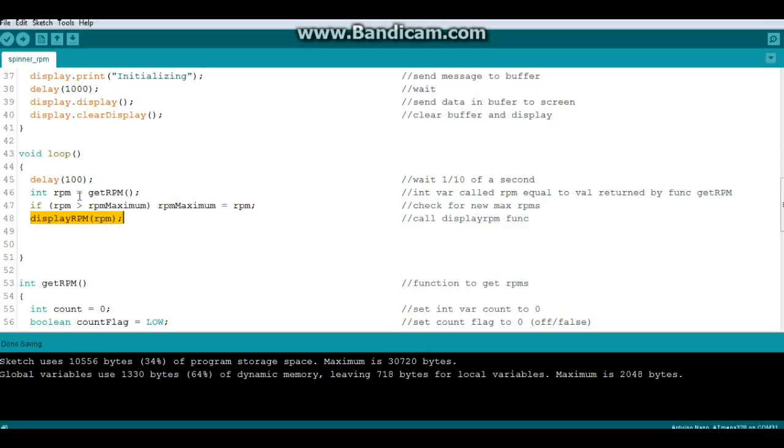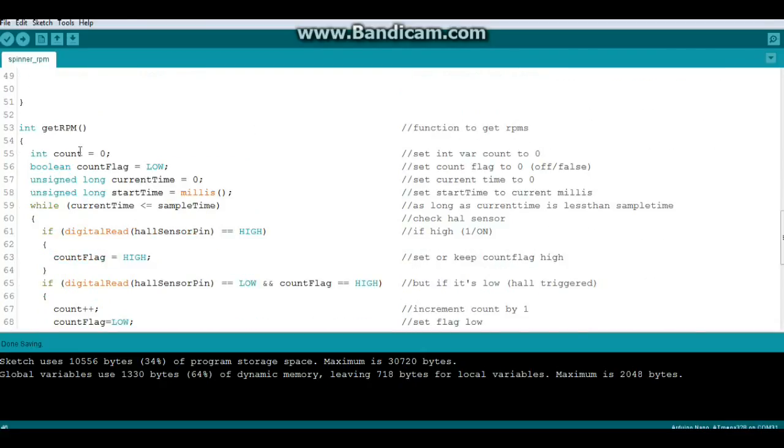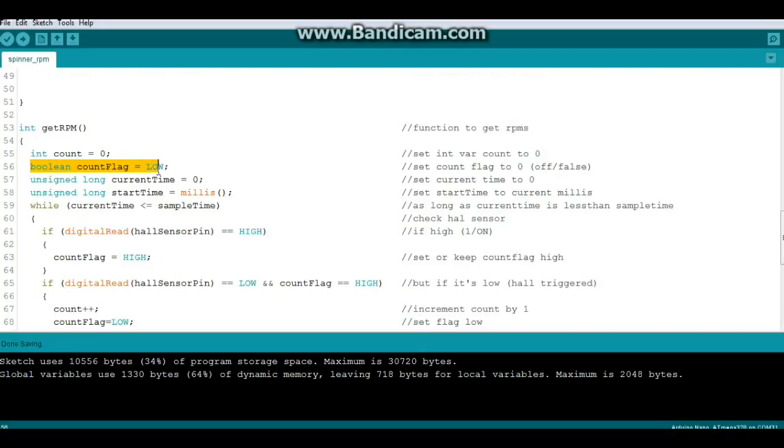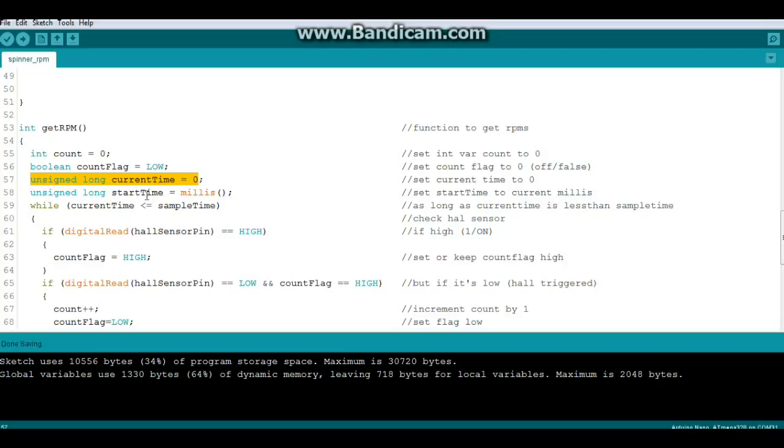Okay, so back up here where RPM is equal to the value returned by getRPM function. So here is our getRPM function. We create an integer variable called count, a boolean called countFlag which we set is low, remember booleans are one, zero, low, high, on, off, you know it's a two state variable. We create an unsigned long called currentTime which equals zero, and the reason we're doing it as an unsigned long is because it might be over the sixty-five thousand and so digits that an integer gives us. Another unsigned long called startTime which is equal to the current millis.